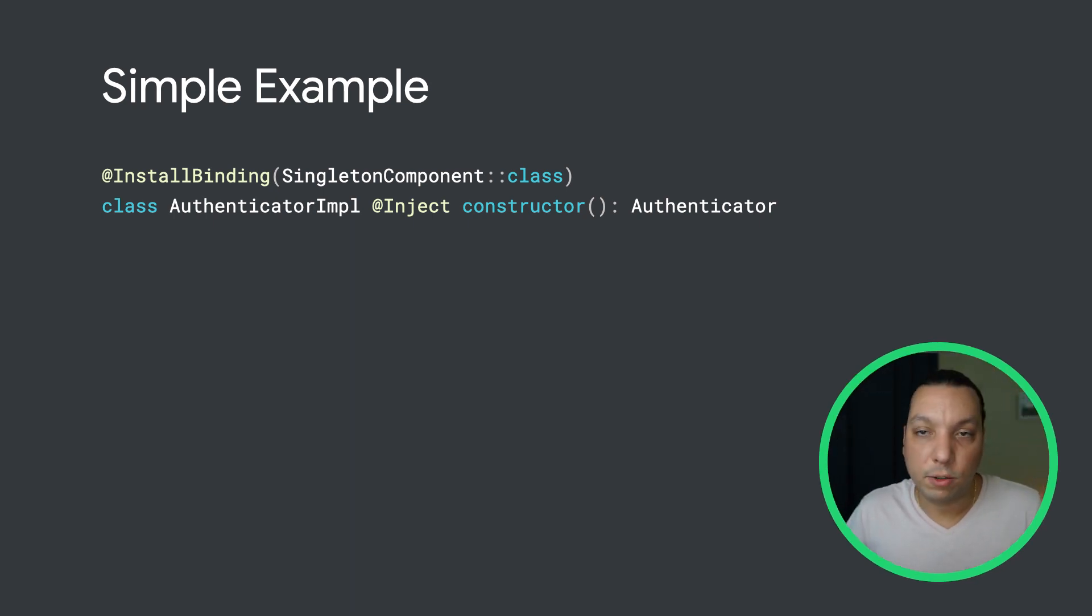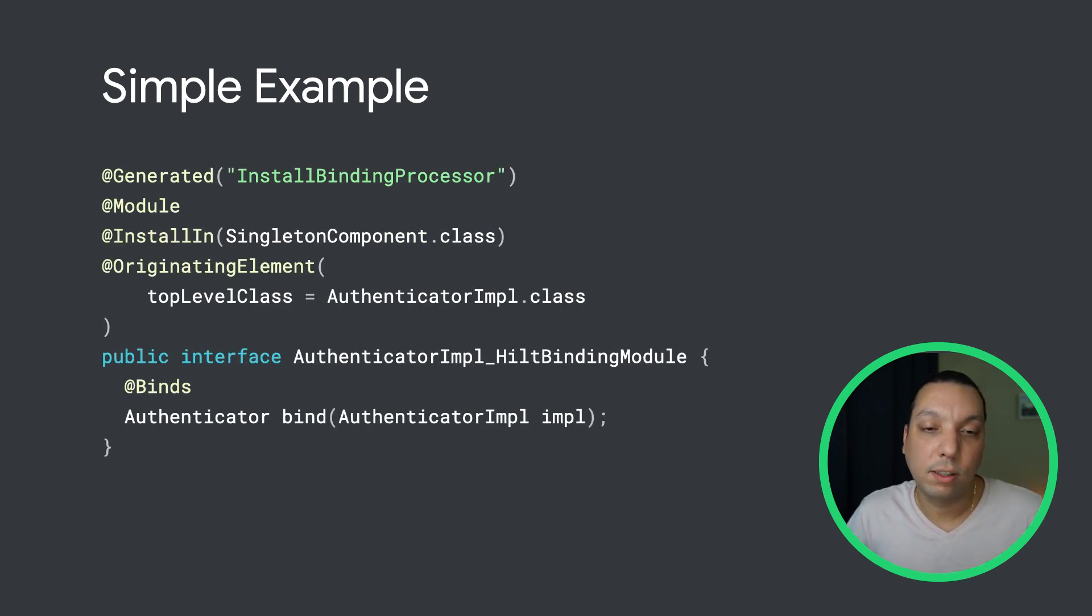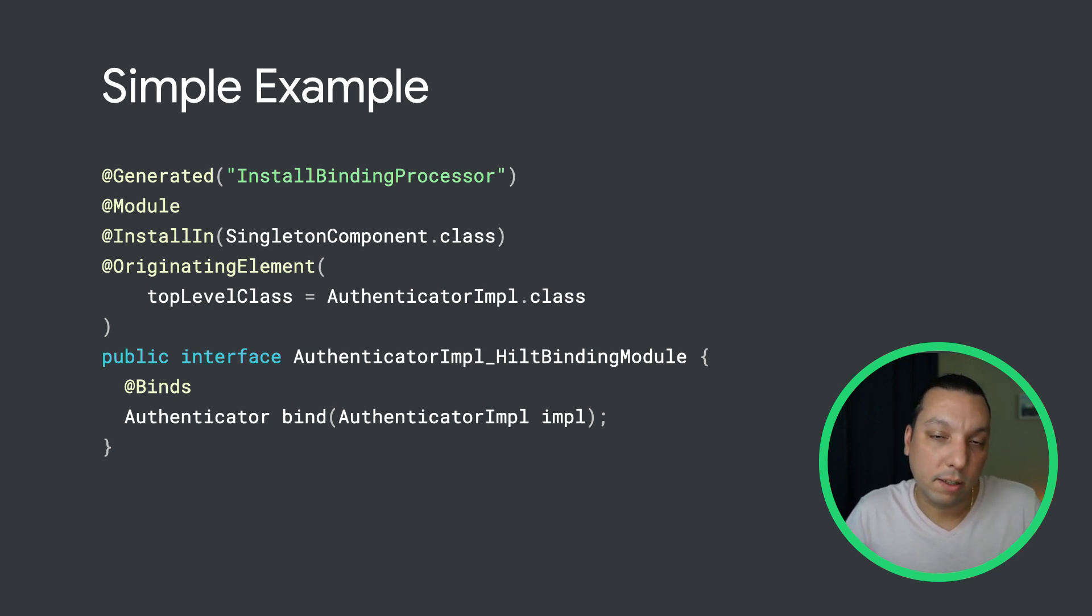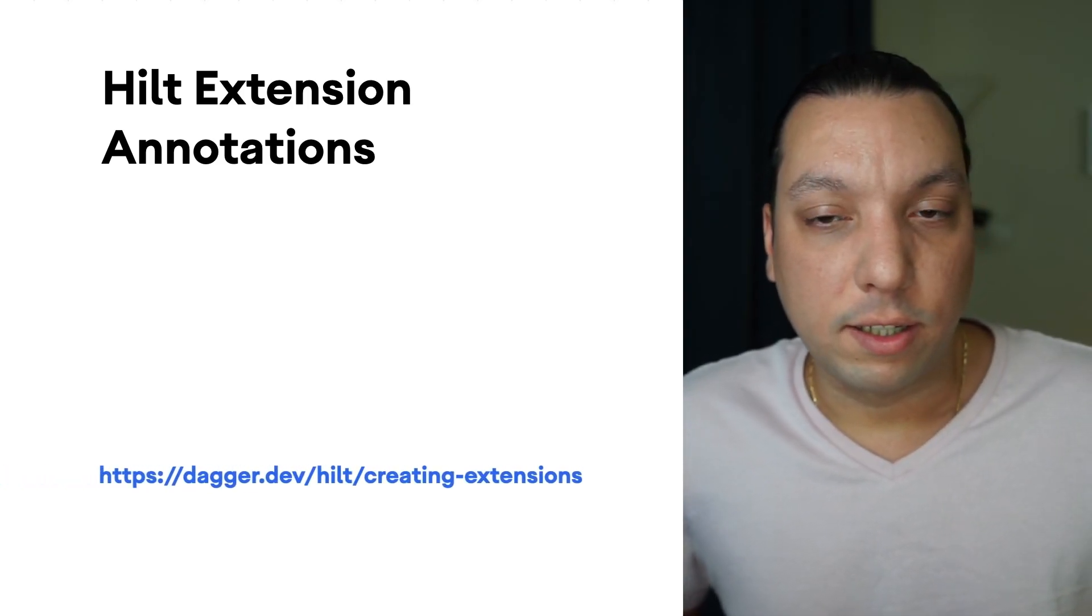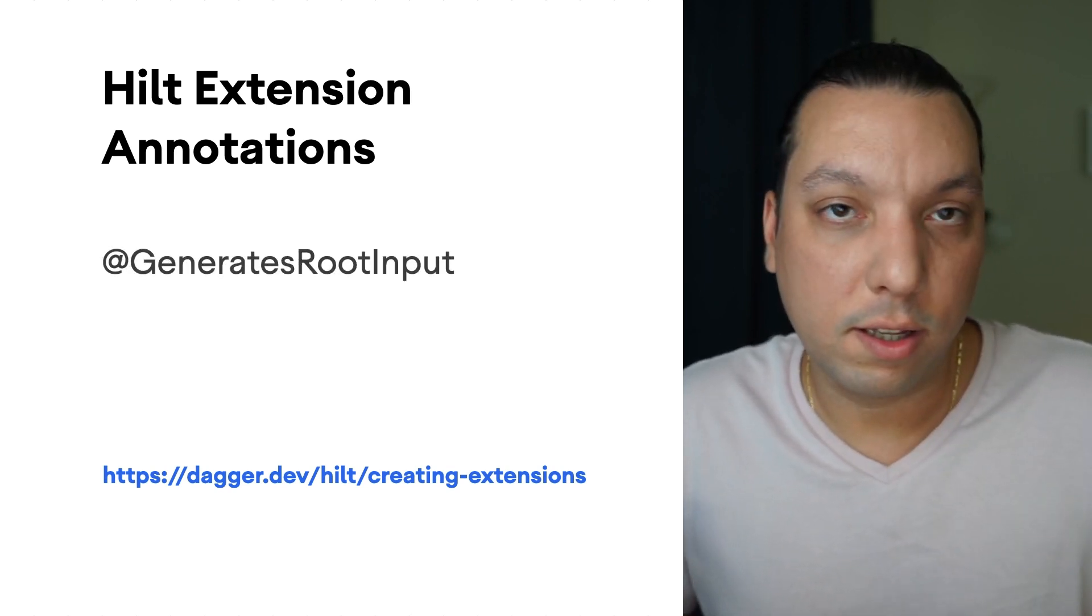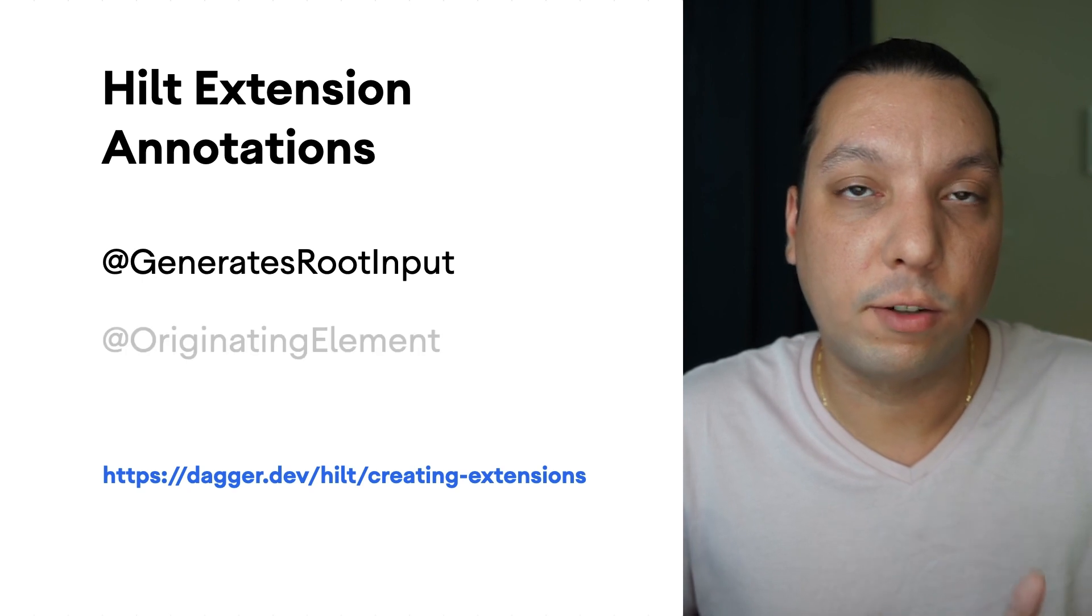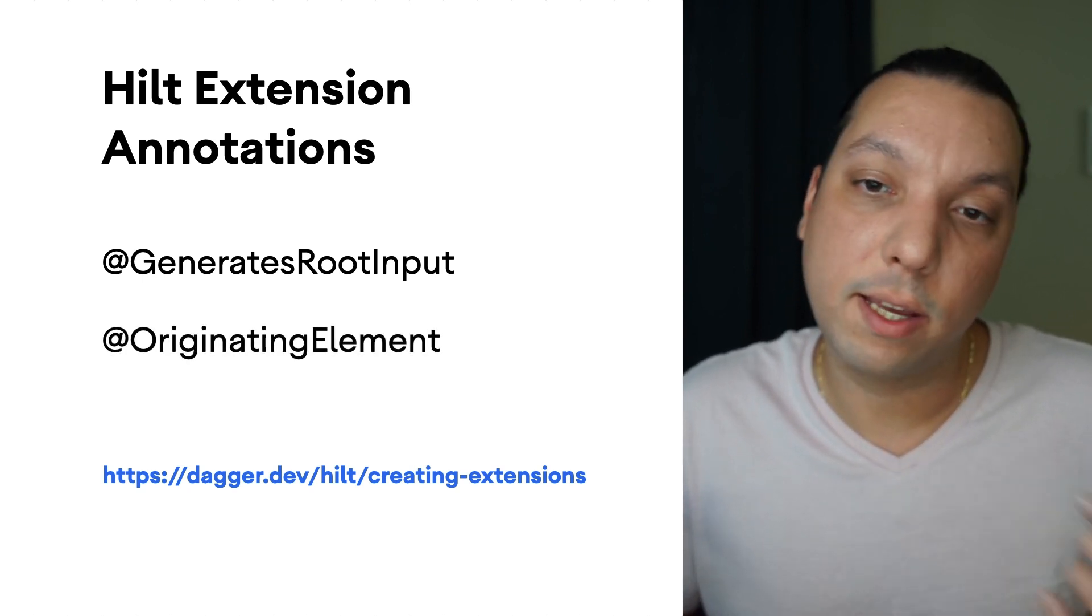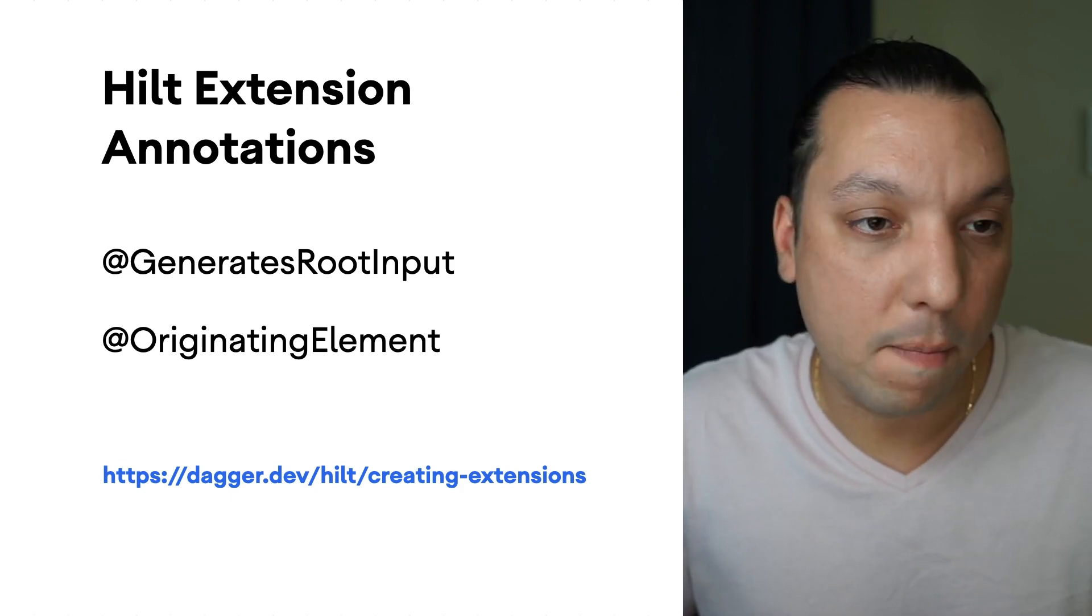So if we go back to our example, if we had an install binding on our implementation, what we would do is generate a module that will be equivalent to what we have handwritten. And because of the aggregating mechanism, Hilt will be able to pick this up and that binding will be available. Now, there's two important parts to create an extension. You do have to use these two annotations shown here, the GenerateTruthInput and OriginatingElement, to be able to make things work very well. Let's go over them.